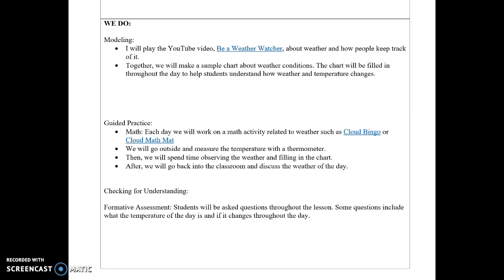Together we will make a sample chart about weather conditions, which will be filled in throughout the day to help students understand how weather and temperature change. On the first day we'll look at temperature in the morning and the afternoon — basically twice a day — so students can see how weather and temperature change not just daily but throughout the day.